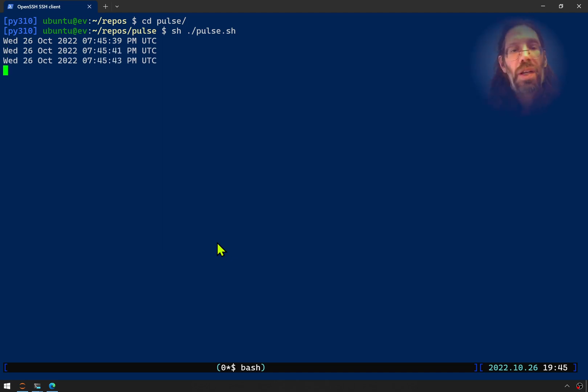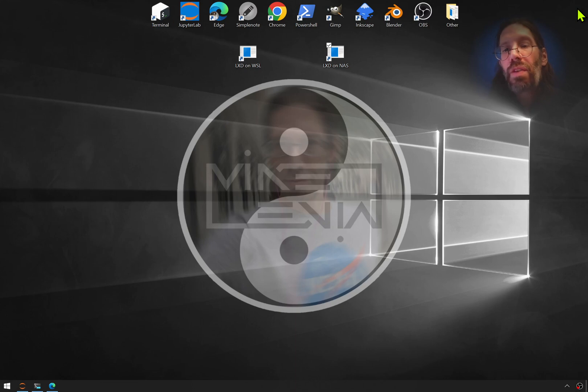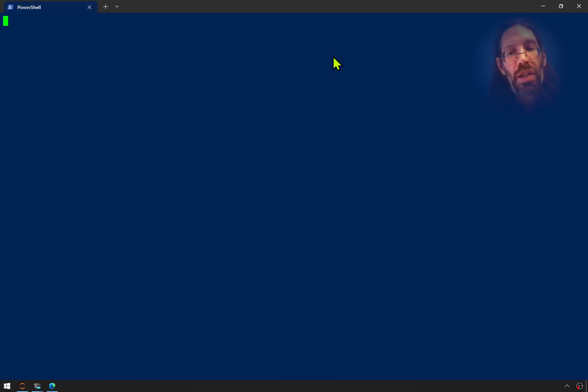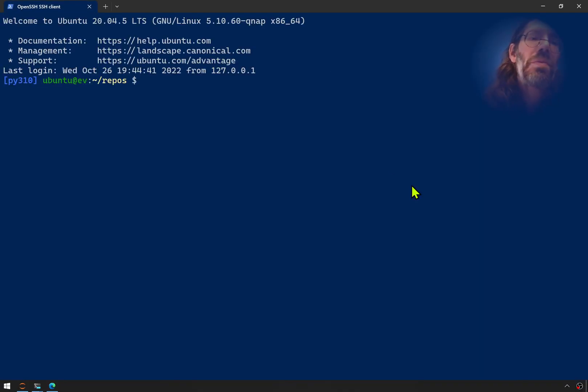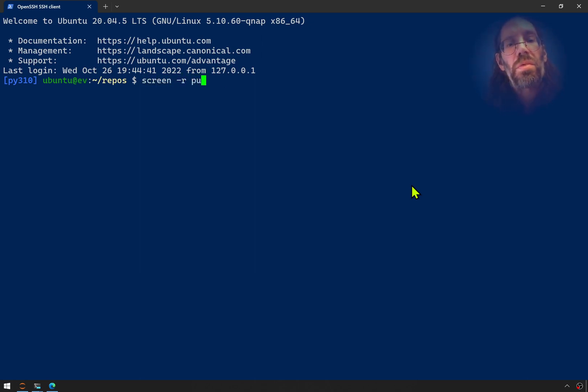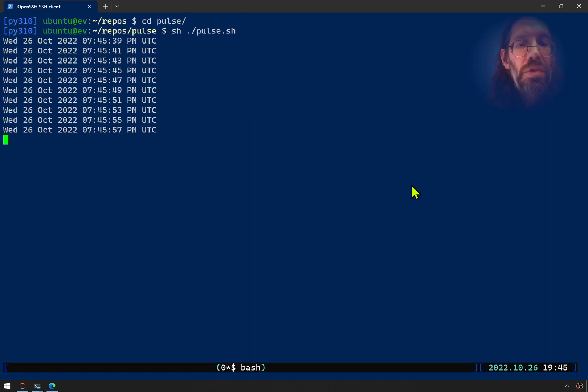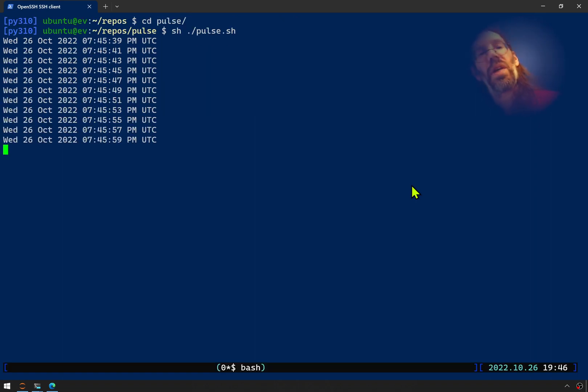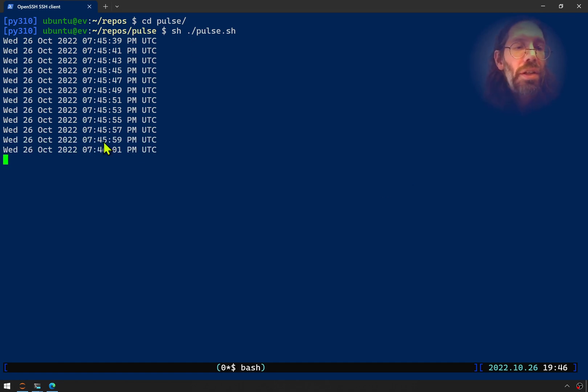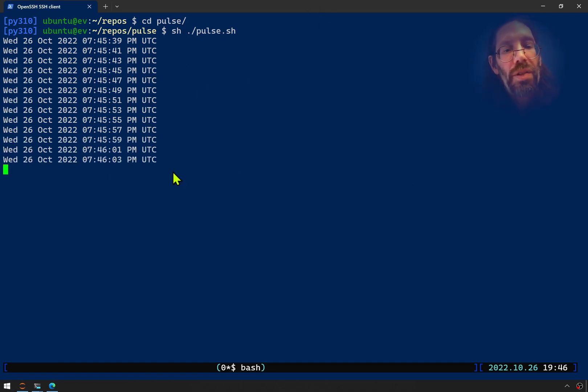And we can now also close out of that and go back in, and it'll still be running. Screen reattach Pulse with a trailing slash. And there it is still running, just like we left it.